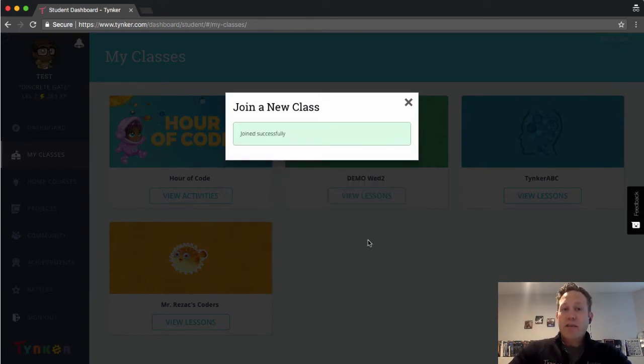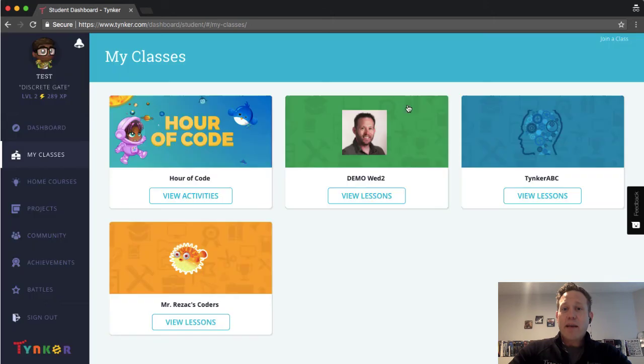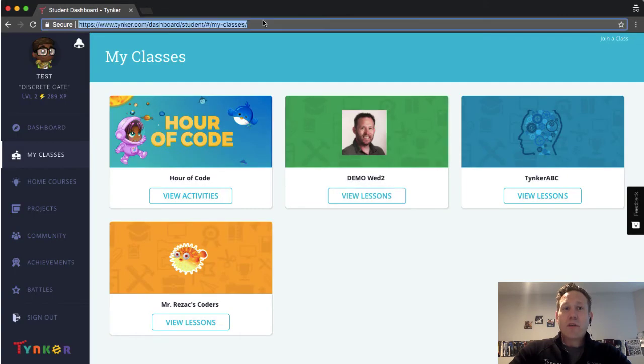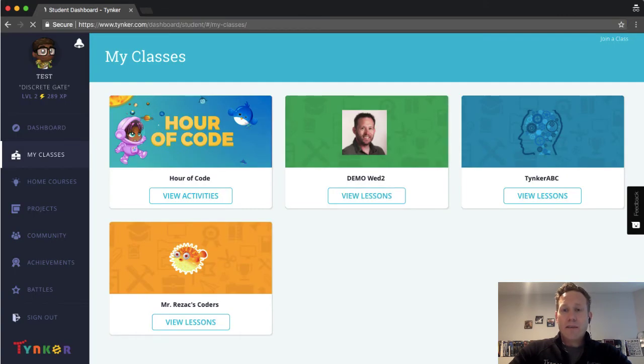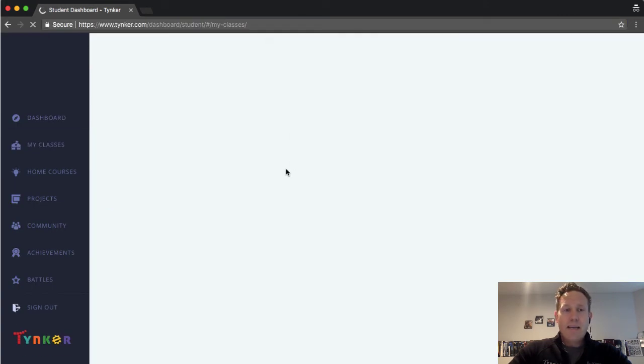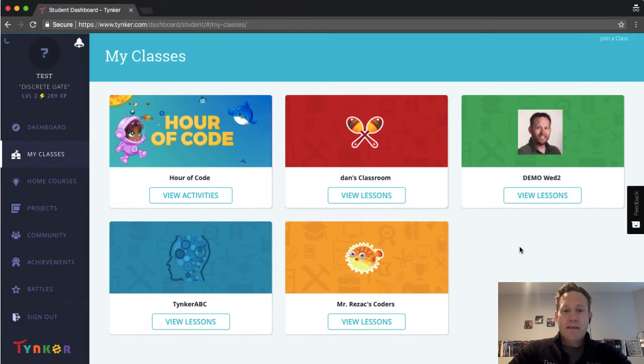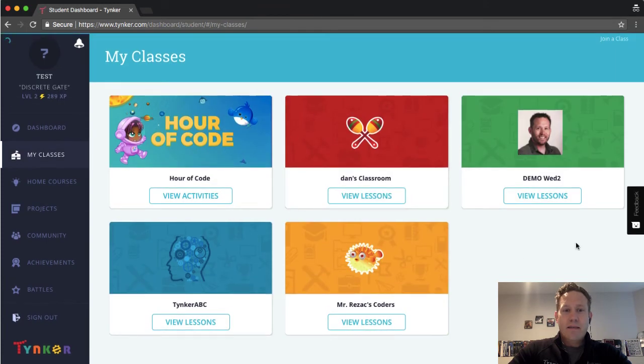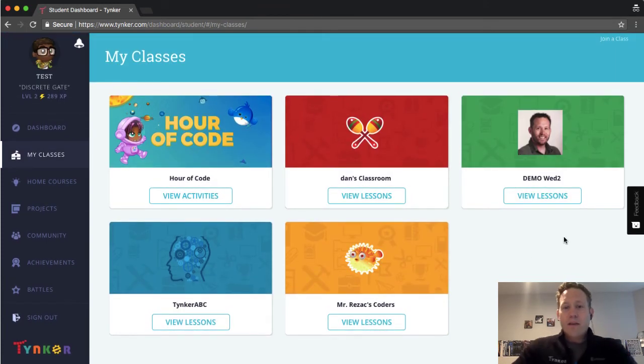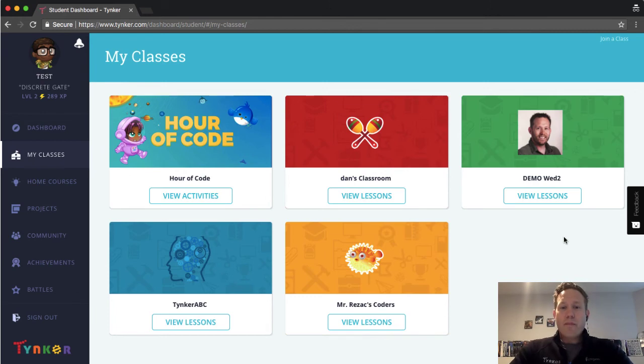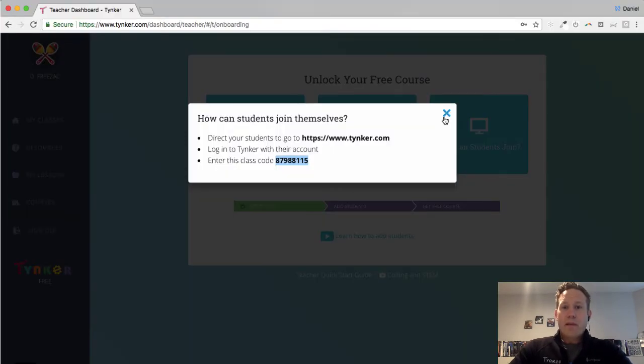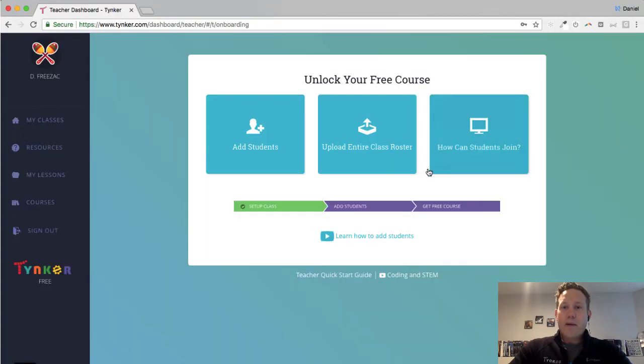They've joined successfully. I can refresh those classes. And now that student should see that class right there. So let me go and refresh this page.